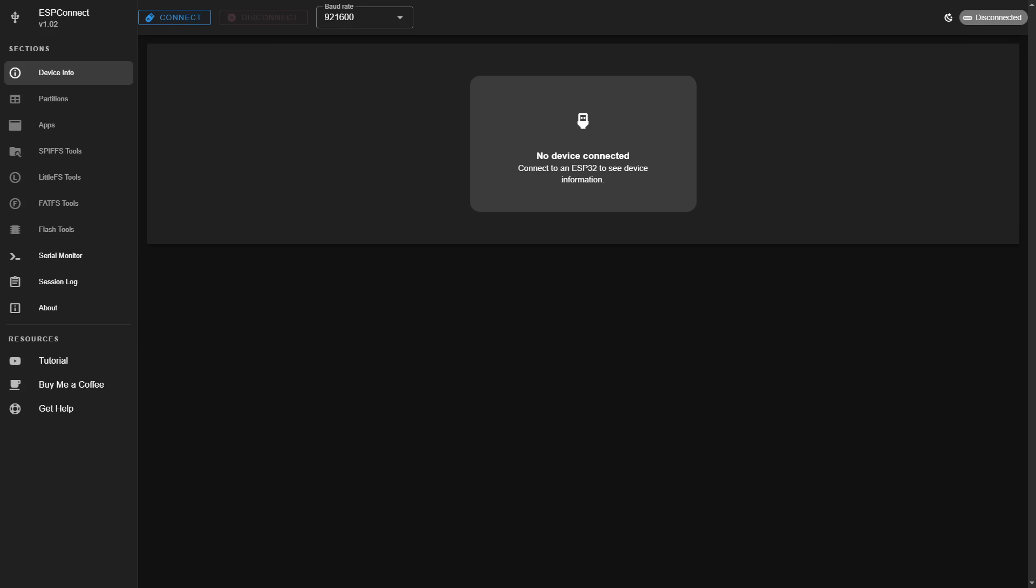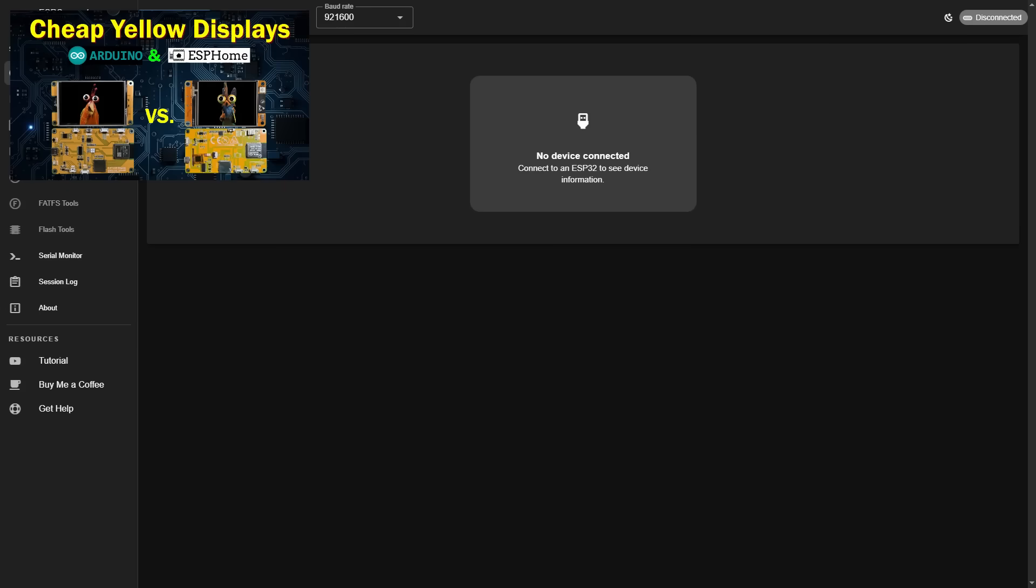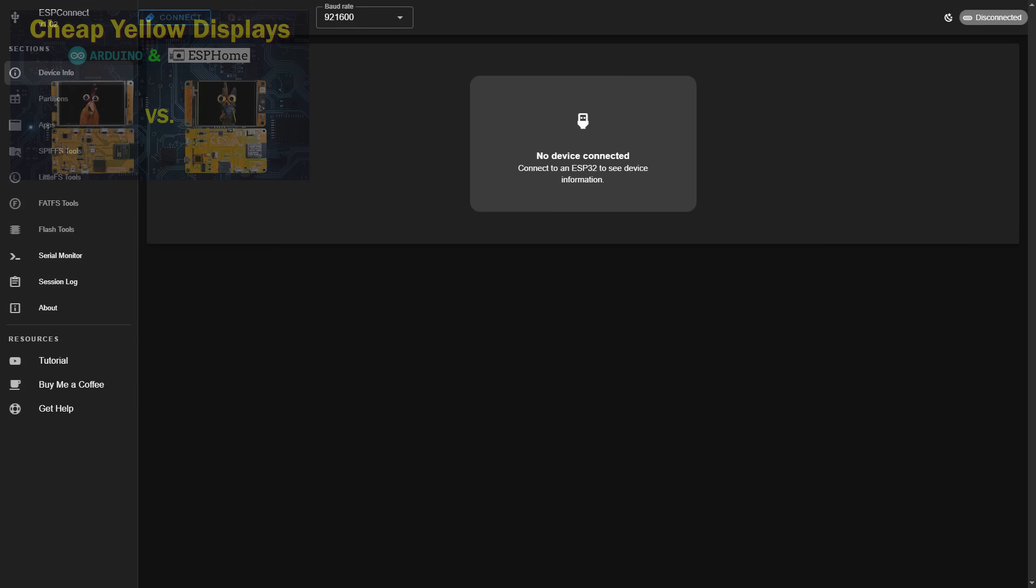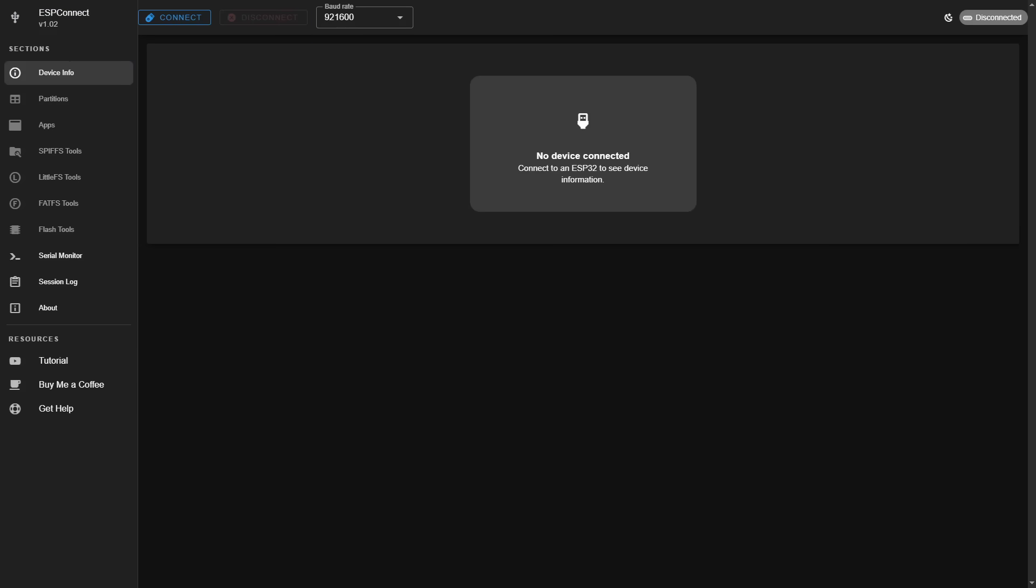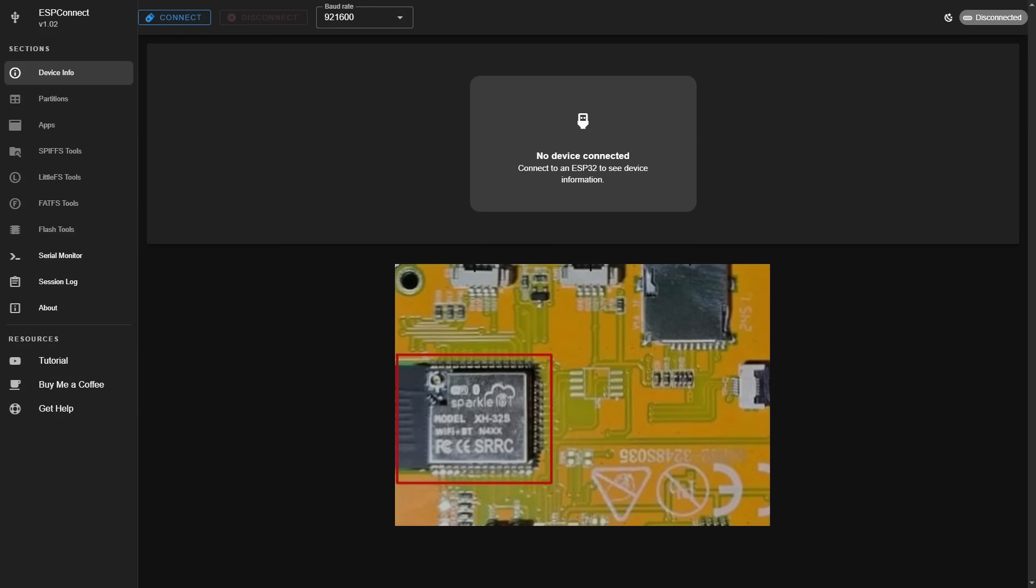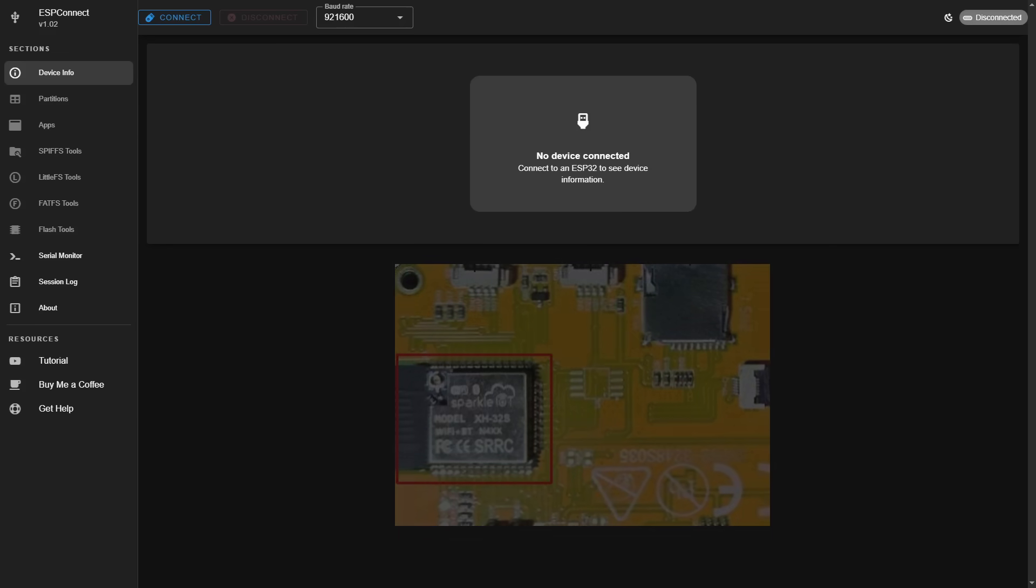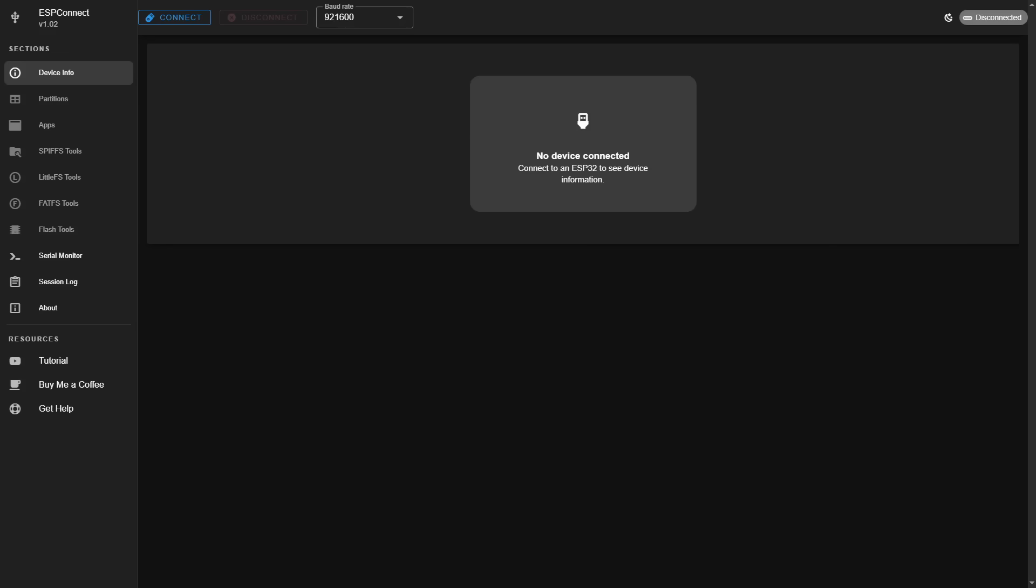And here's the first way this tool can be really handy. A bit ago I did a video comparing two cheap yellow display clones. In that video I spent quite a bit of time and had to use multiple tools just trying to identify the specifics of the ESP32 chip since it was rebranded and apparently misidentified in the product listing. Let's see what this new tool can tell me about the ESP.